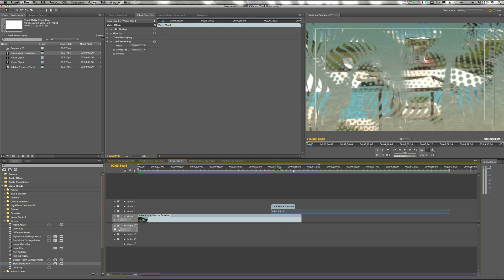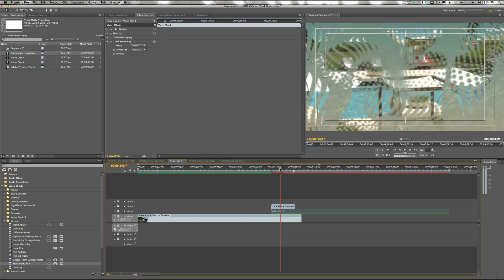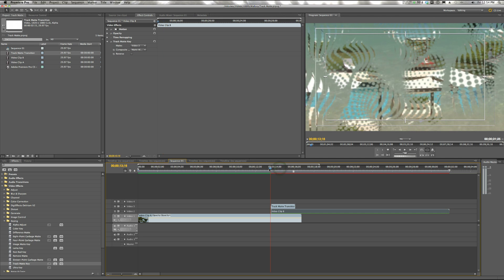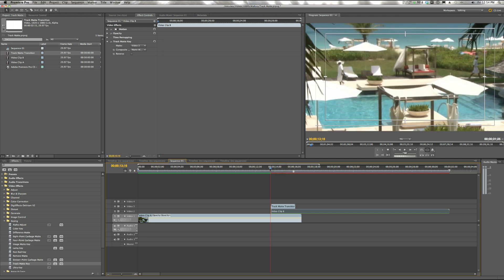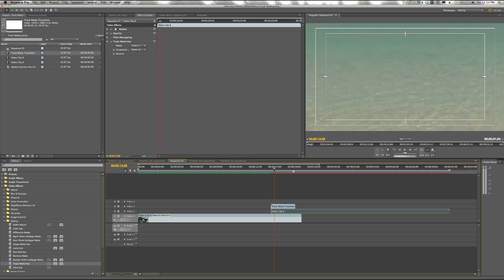And now you can obviously see that we have both clips and there's an alpha channel.